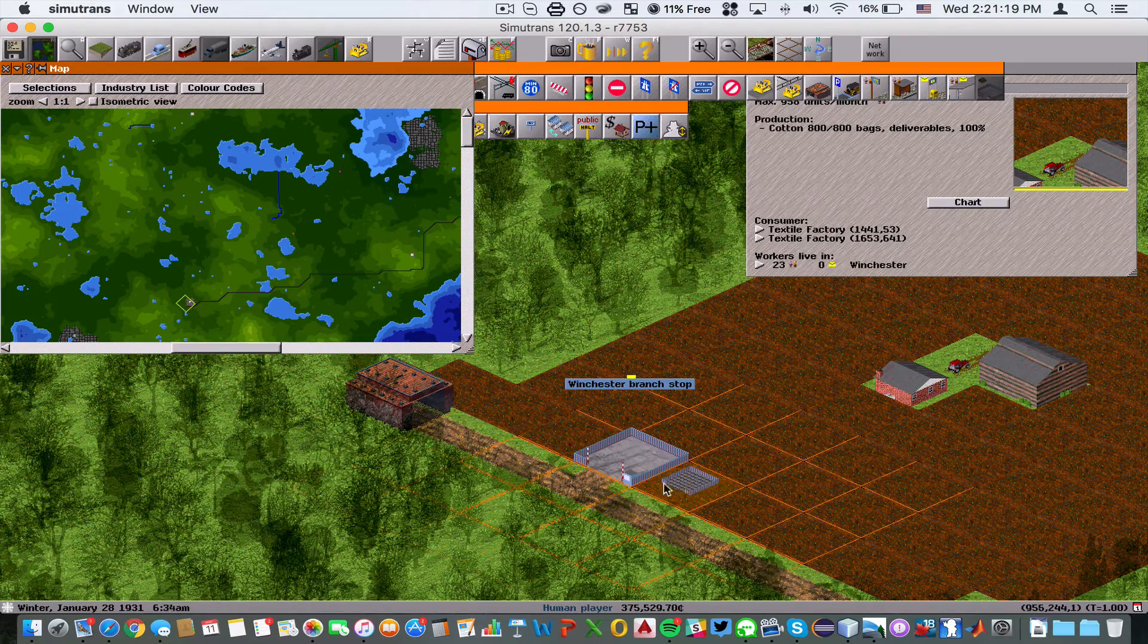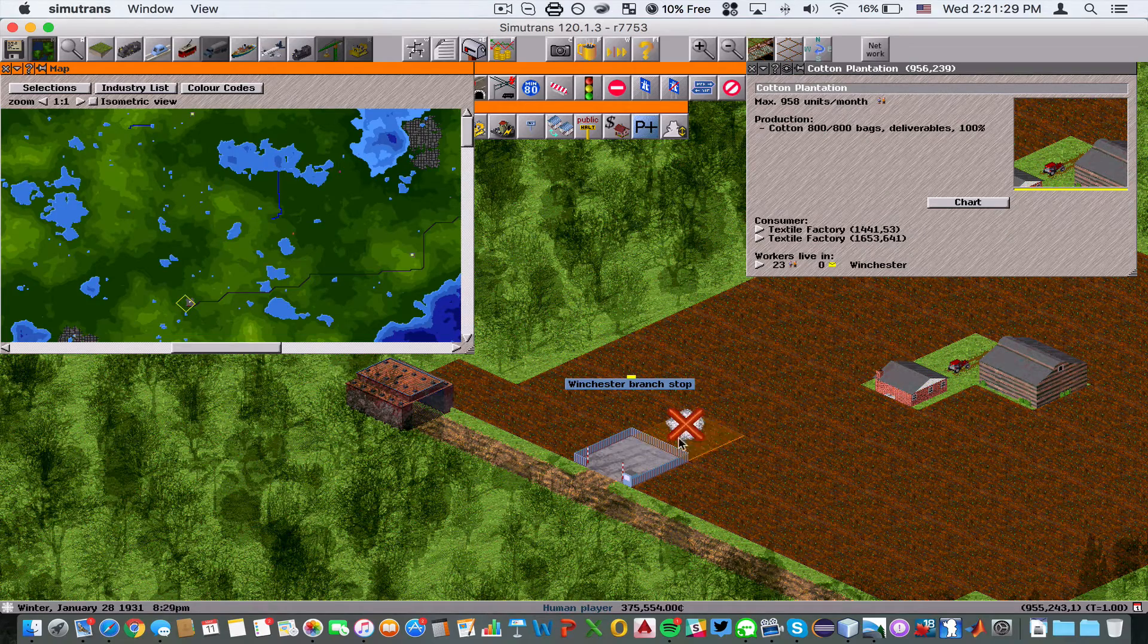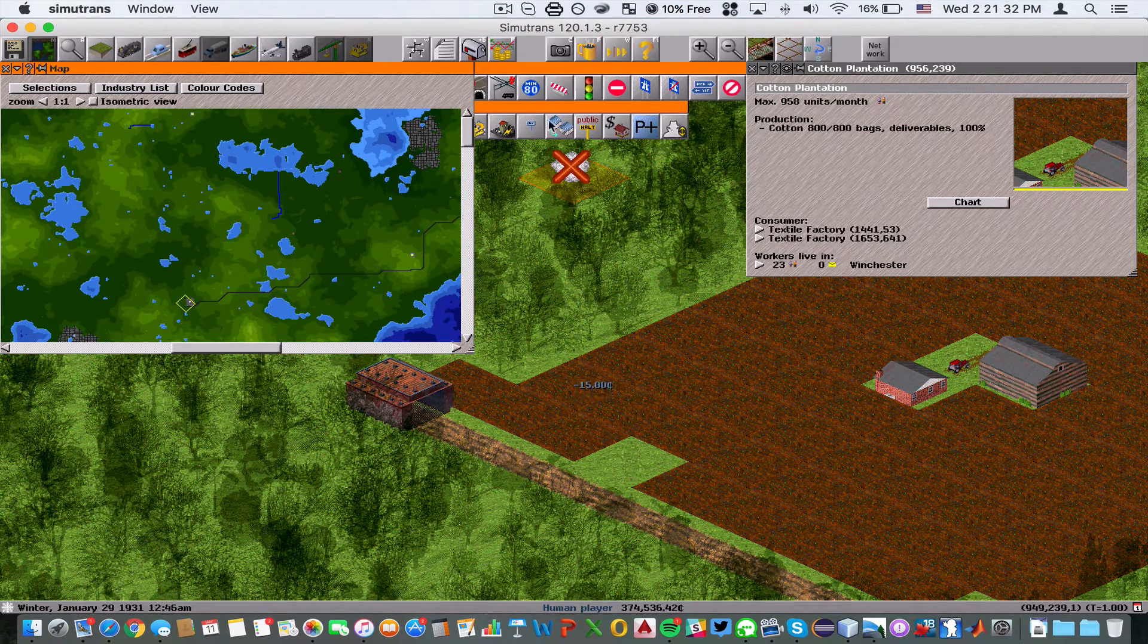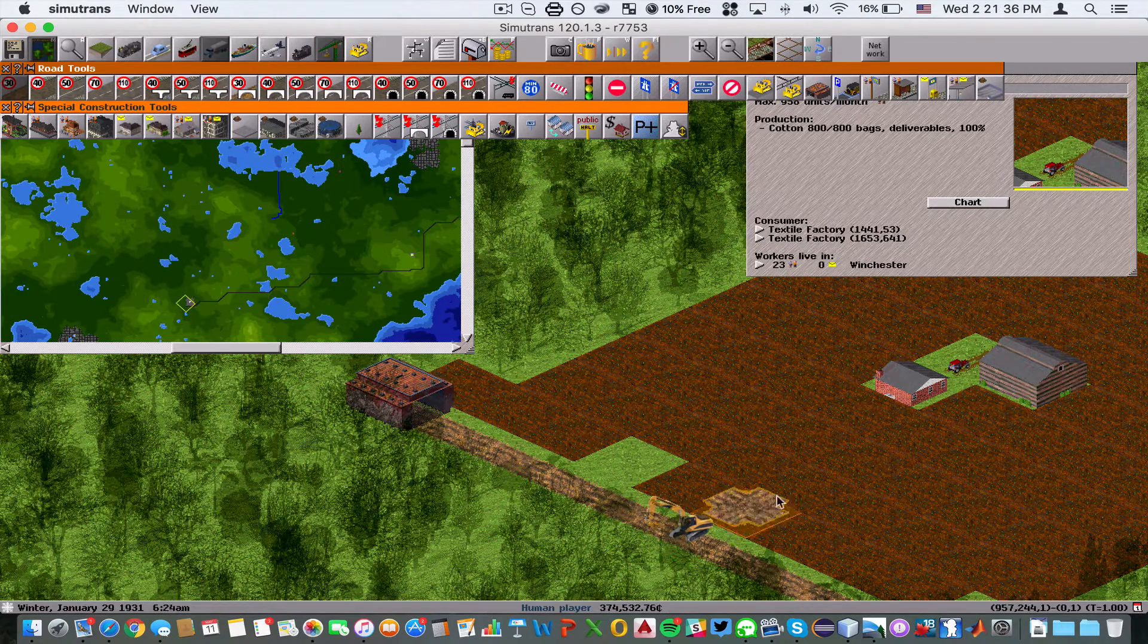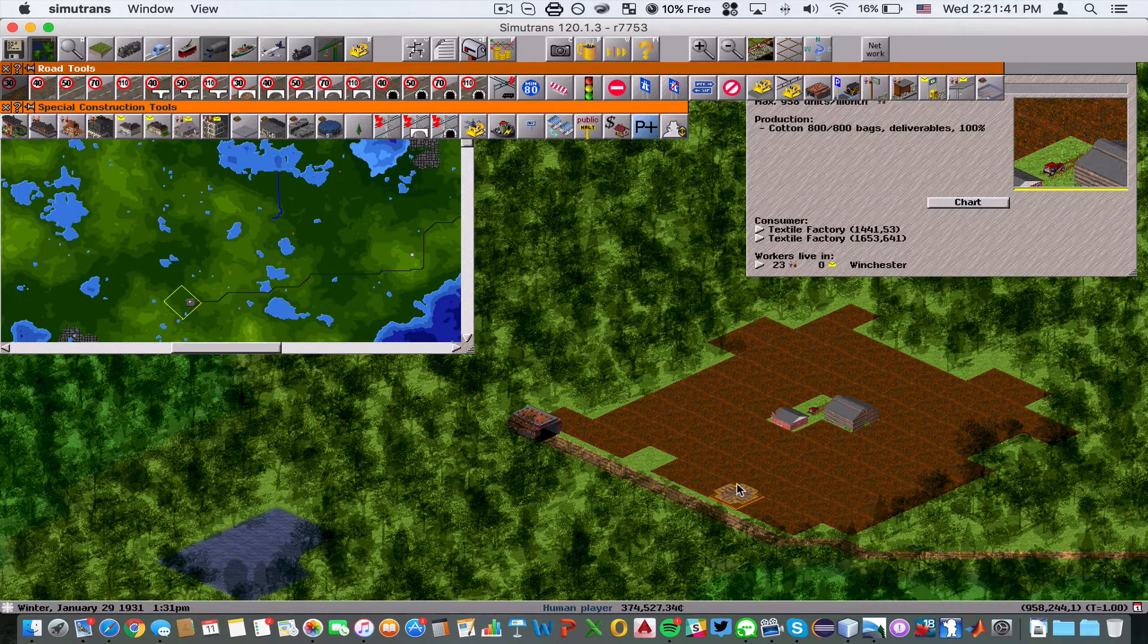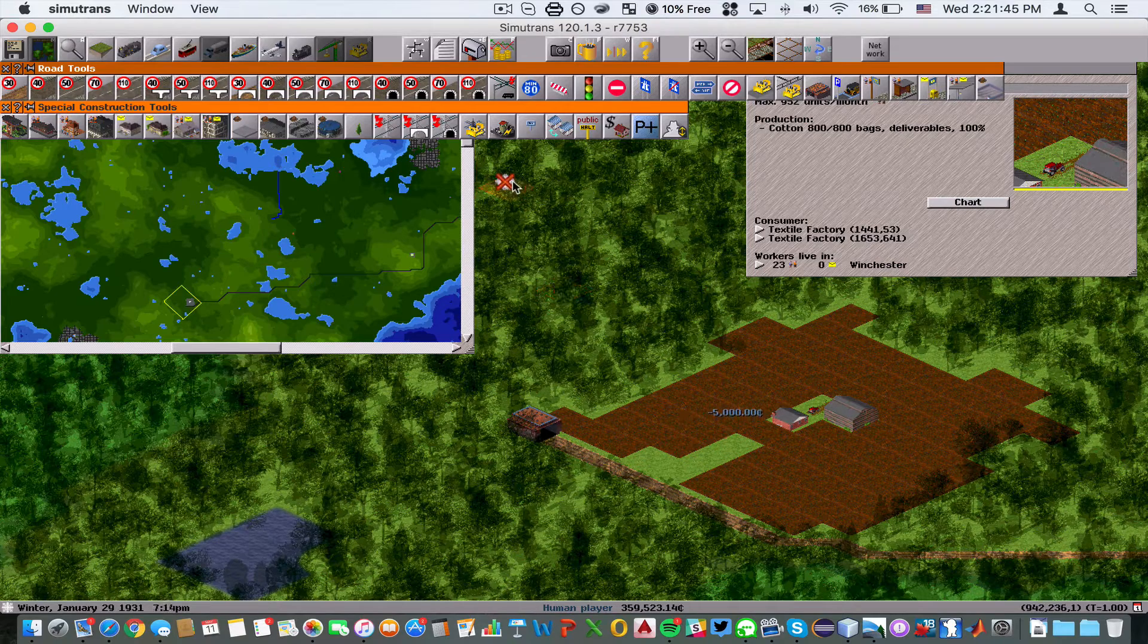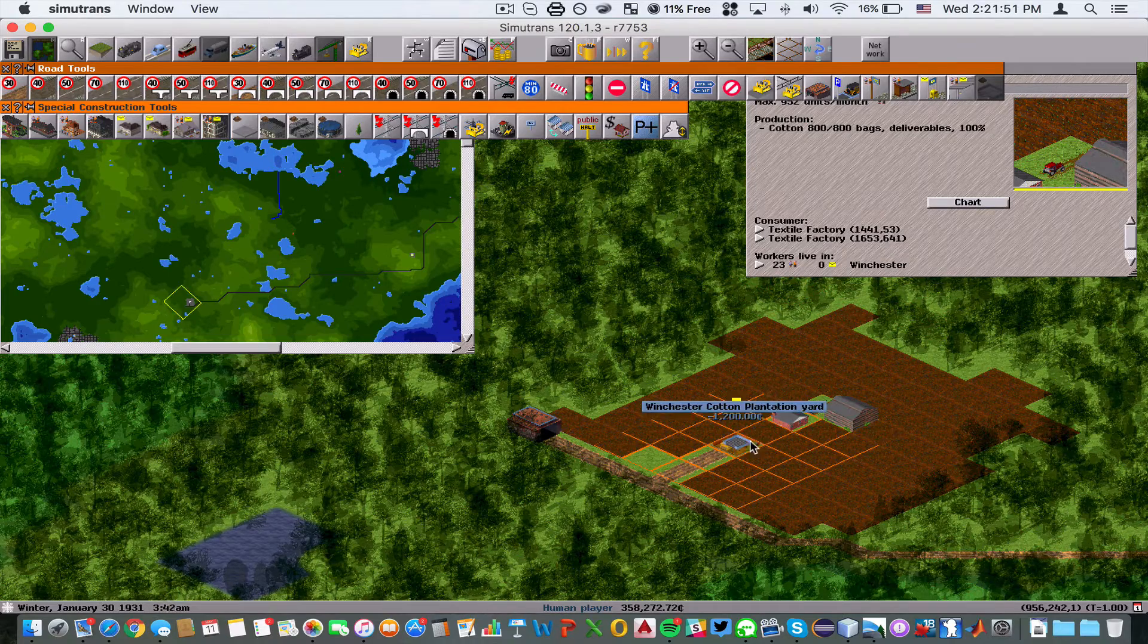One thing to note is this is not in the range of the cotton plantation, so we're going to need to delete this dock here and build a road going into it from over here. We're going to extend this.